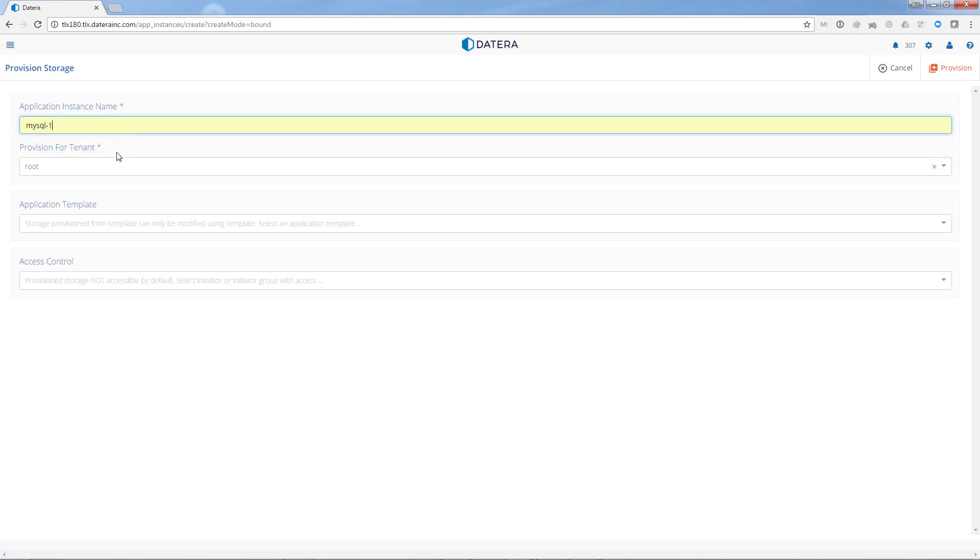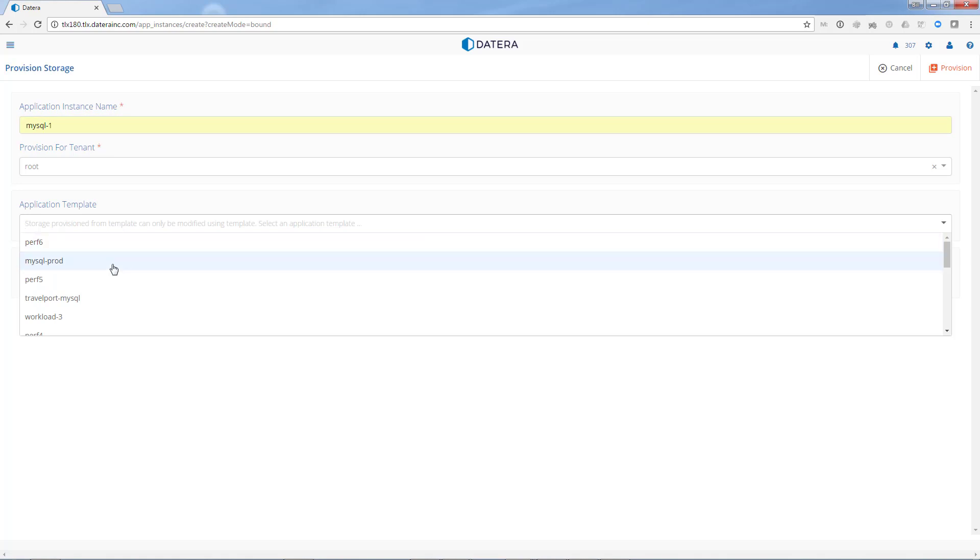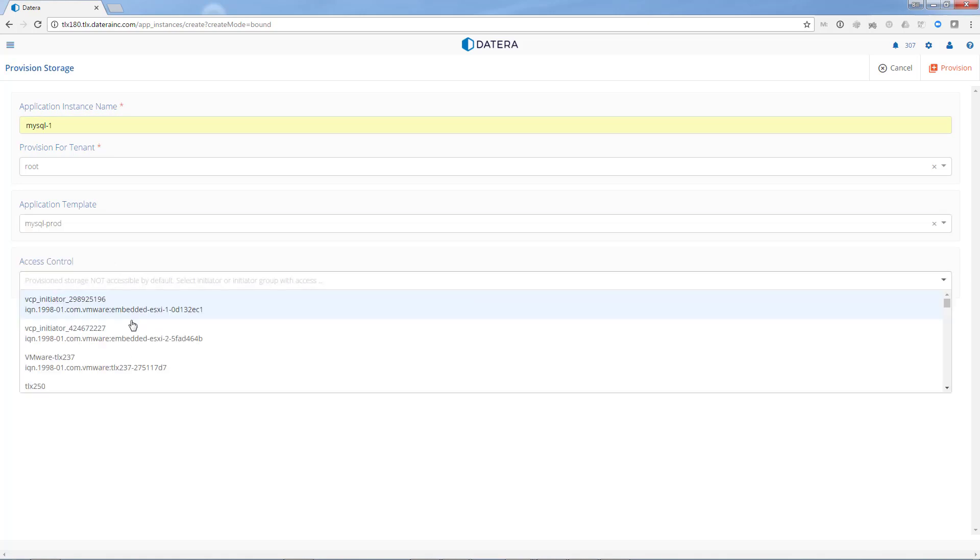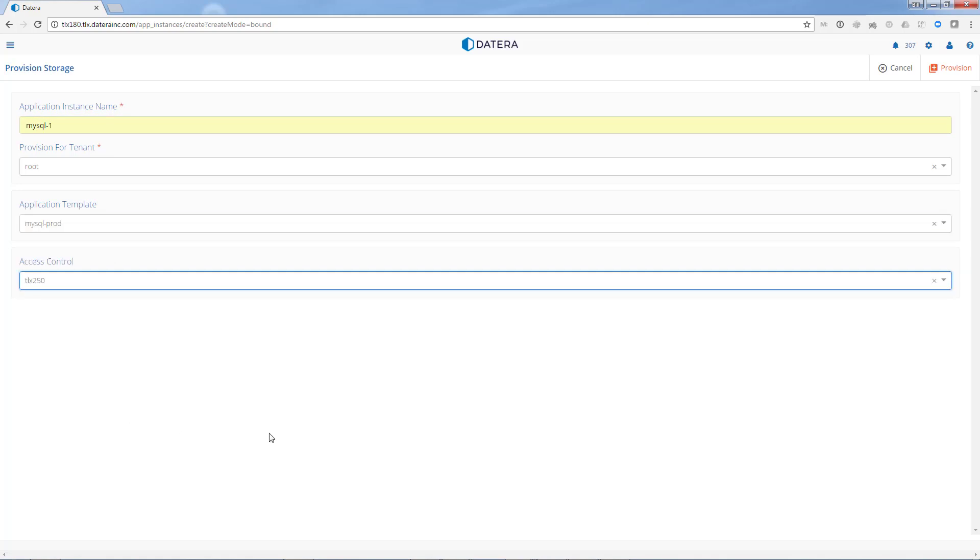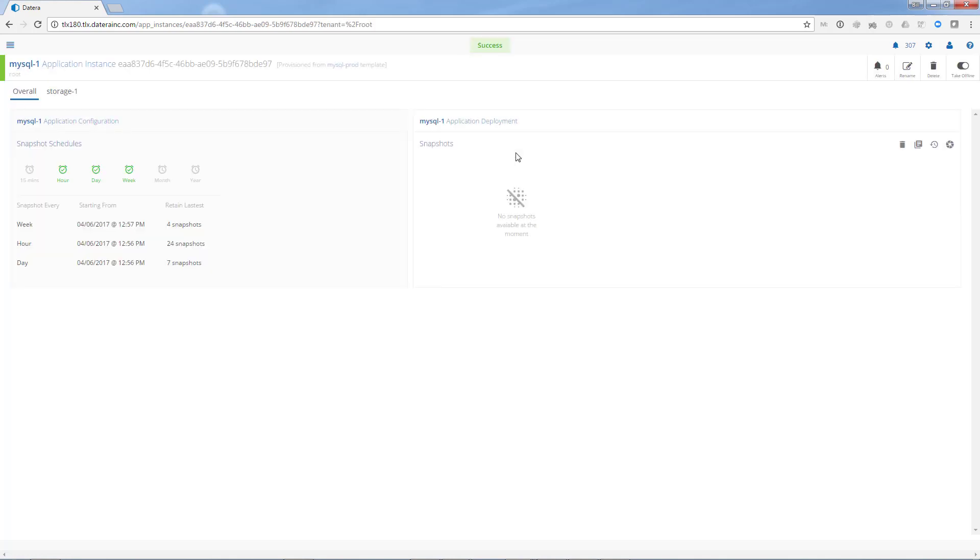We're going to provision for the root tenant and now we're going to provision storage for production MySQL. Last step is to choose which host to connect it to. Press the provision button and we're done.